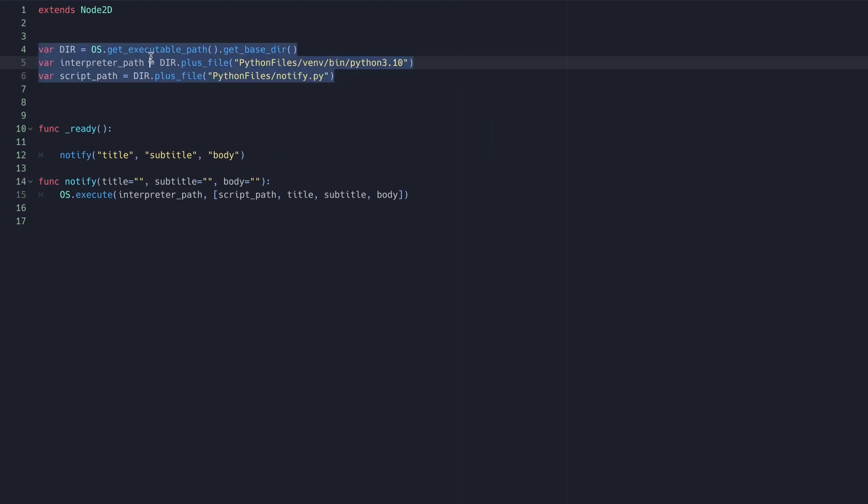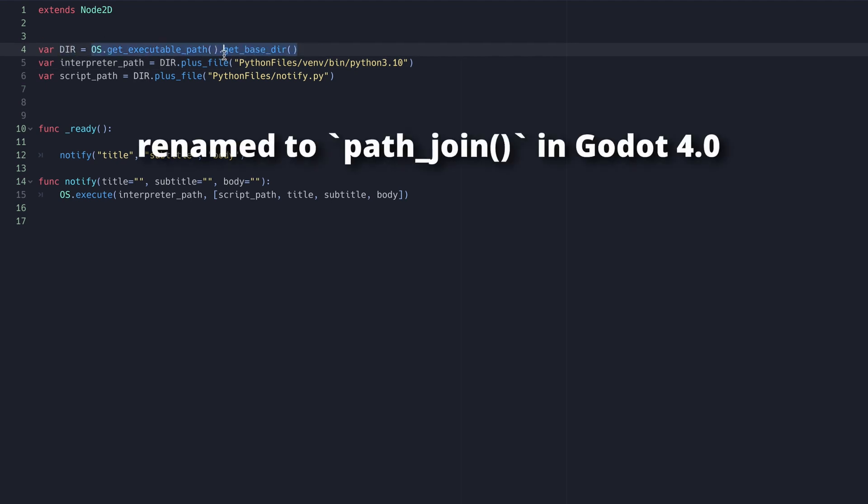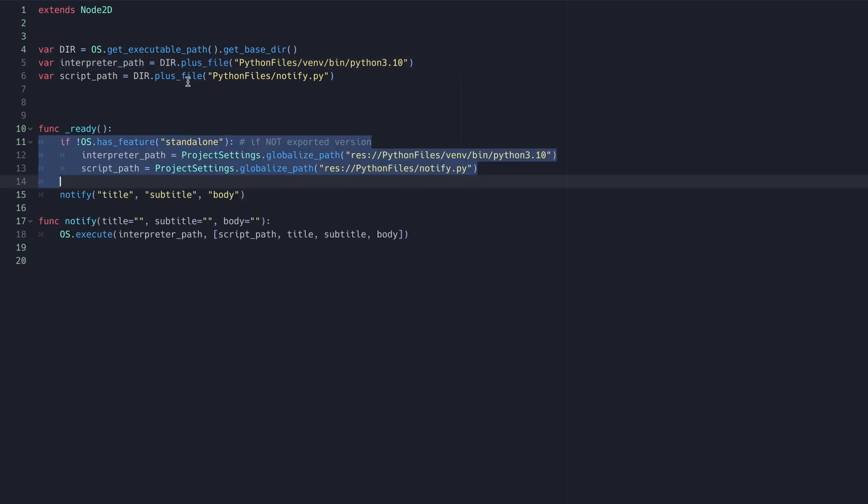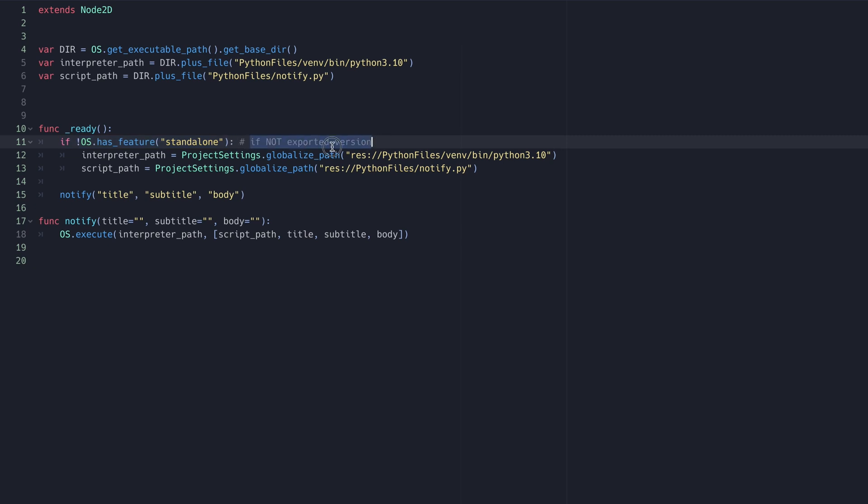To do that, we'll need to get the directory containing our exported executable using this line here. Then we'll just add the relative paths from our interpreter and script to the global executable directory. I'll also add a simple if statement that changes the interpreter and script paths to what we had previously if we're running in the editor.